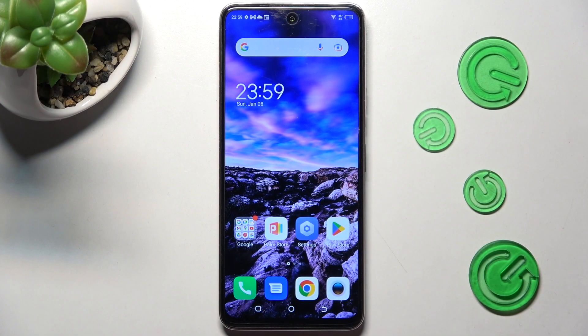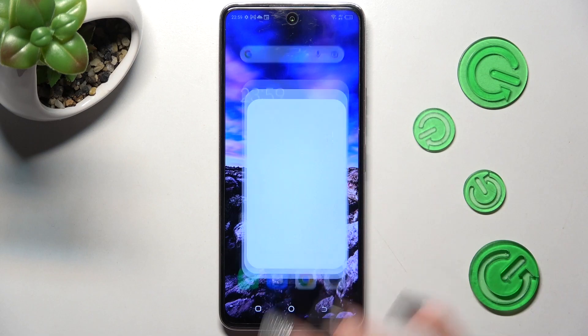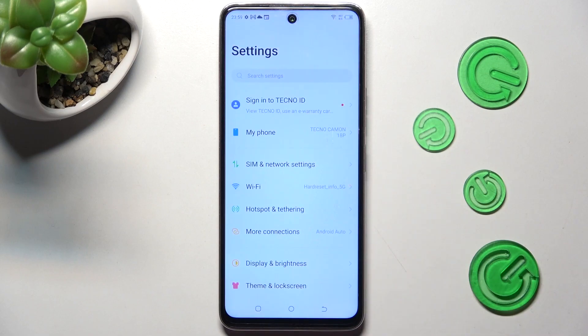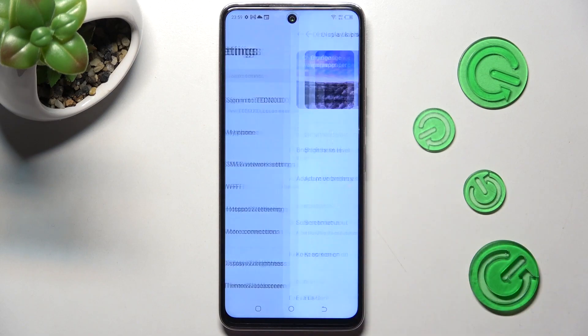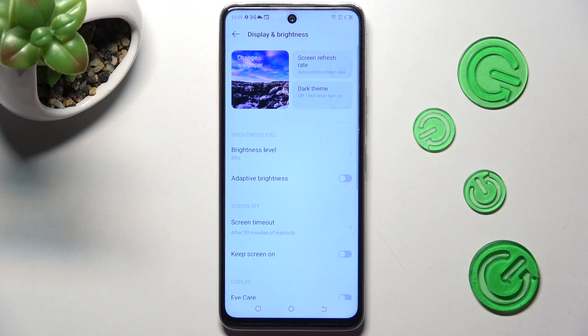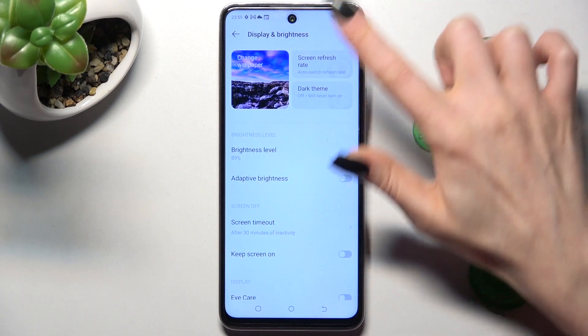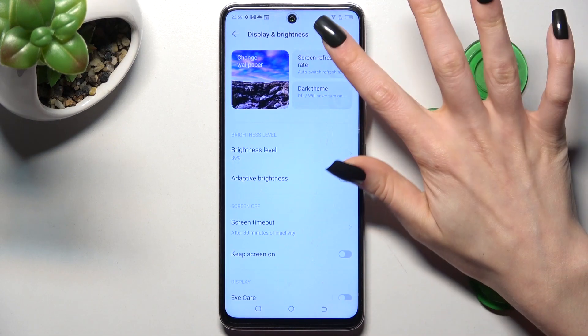Firstly, open Settings. Now you need to click on Display and Brightness, and tap on Screen Refresh Rate at the top.